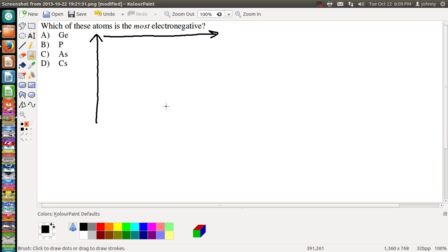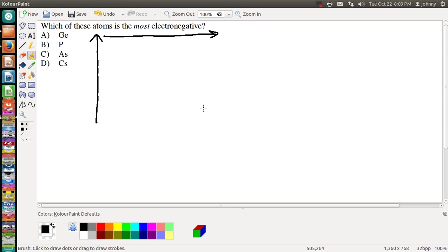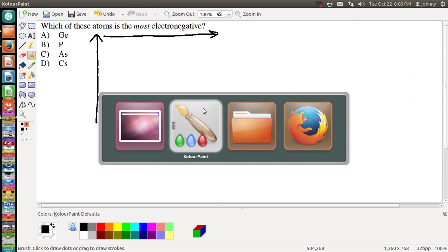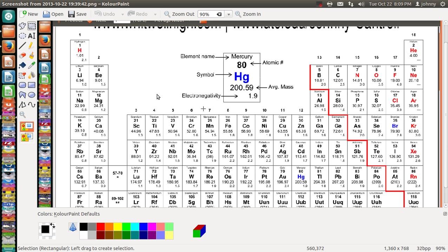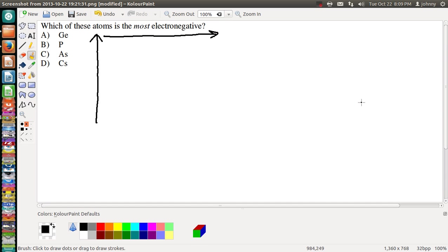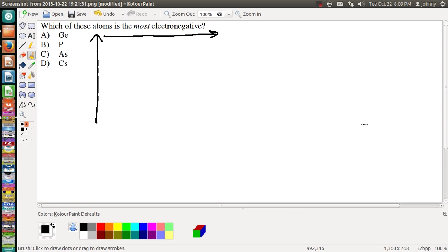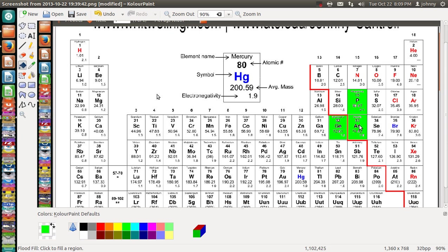Okay, so let's try to ignore the numbers that are on the periodic table that I have here, and let's just try to isolate those. So we got Ge and P, so let's highlight those. And we've got As, which is right here, and we've got Cs, which is over here.